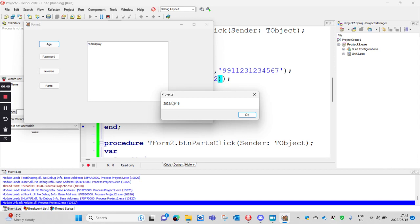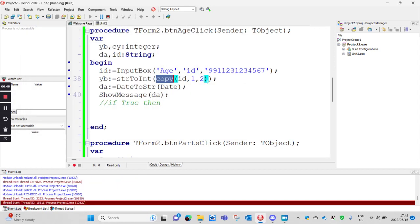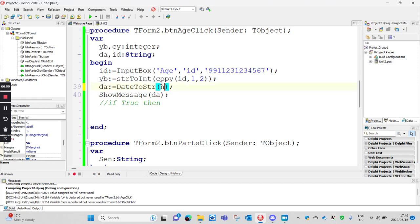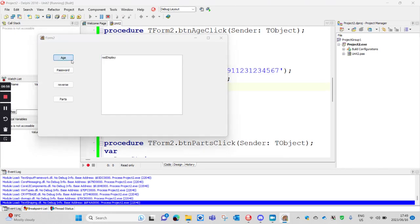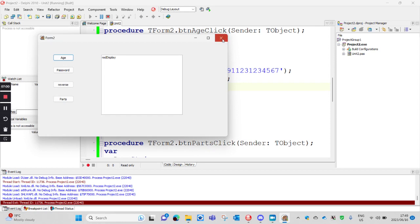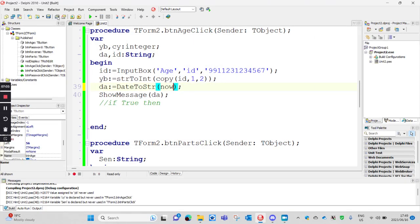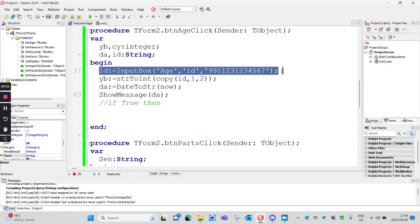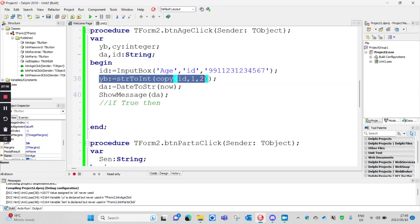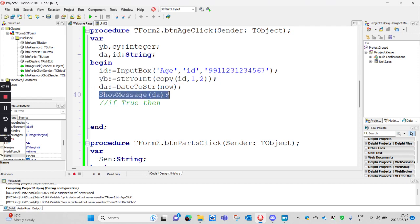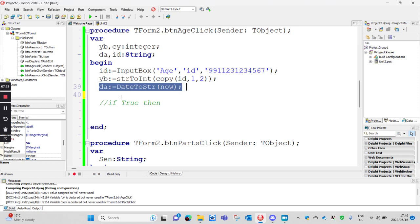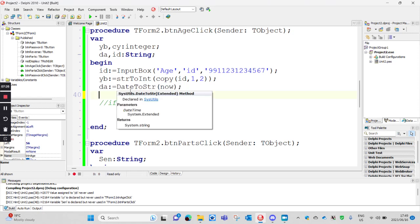So it gives you the date according to the system — it's 2023 slash 06 slash 16. So either 'now' or 'date', whichever one — both are fine. This gives me the date from the system as a string. We've got the ID as a string, and we copied the year out from there. Now if I just want the year of today's date — for example just the '23' from '2023/06/16' — how do I get that?